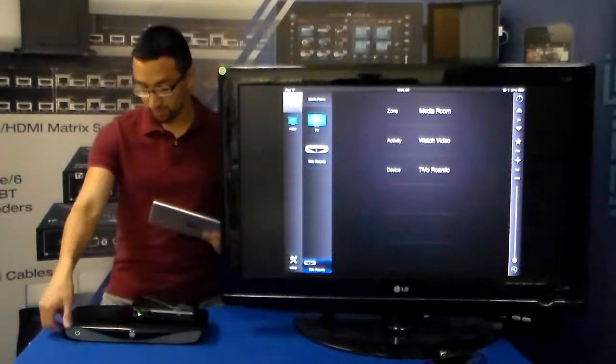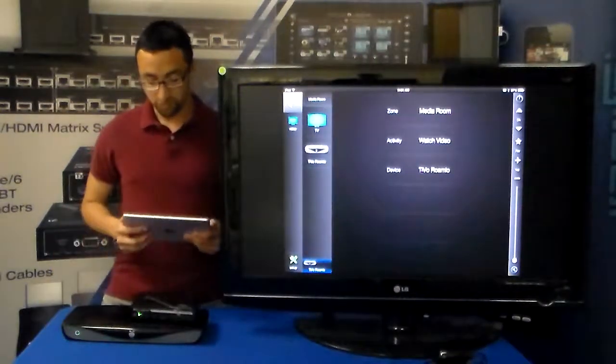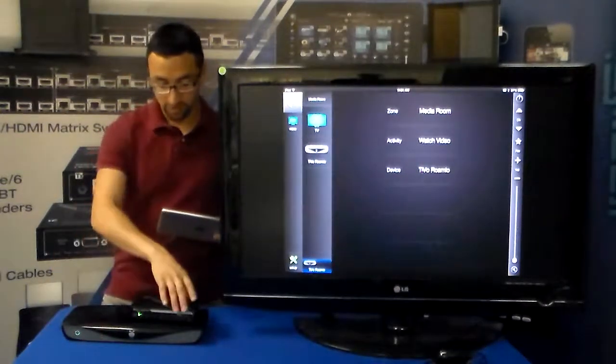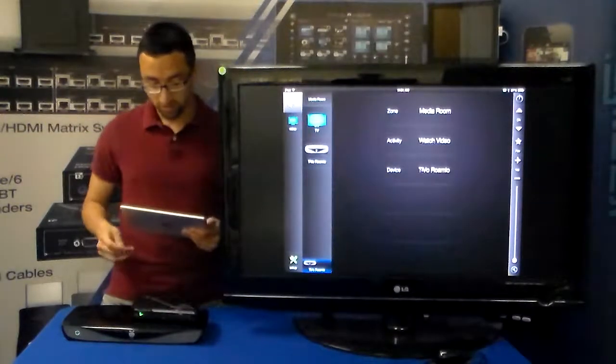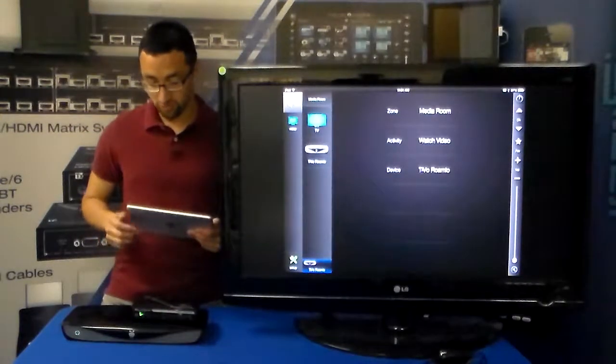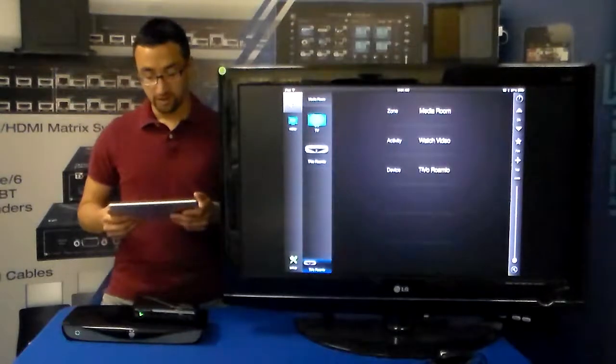As you can see we have our Romeo device right down here. For control we're going to be using our MC1000. This is all IP controllable, so we have everything connected to our network already.